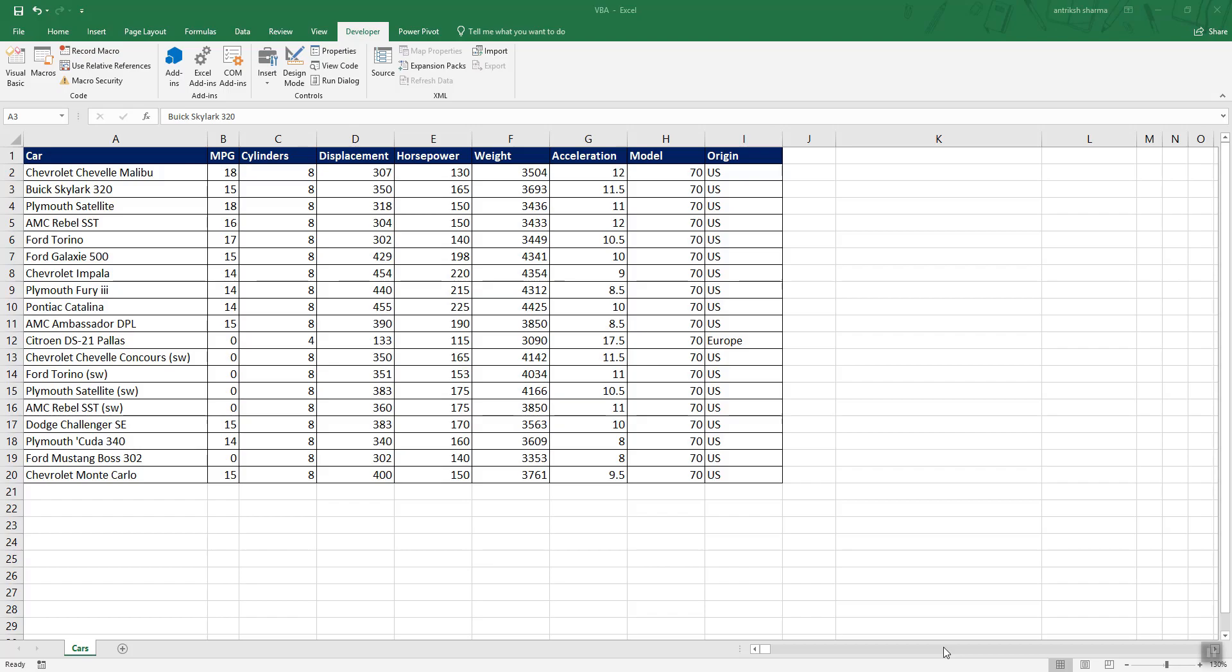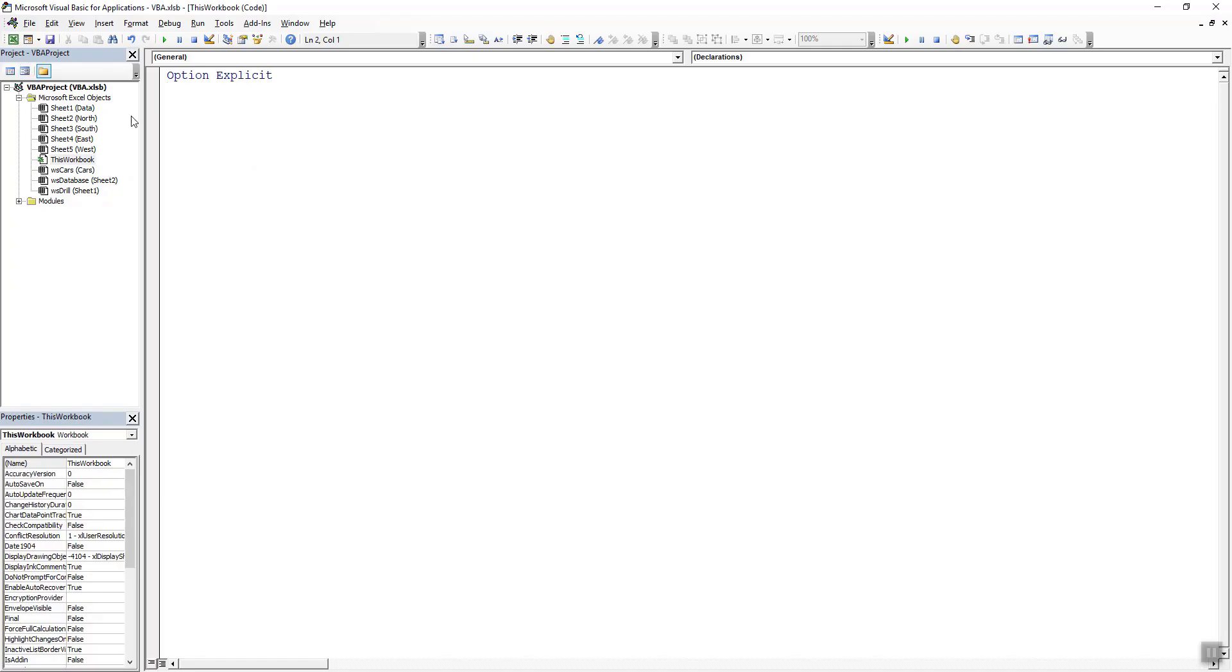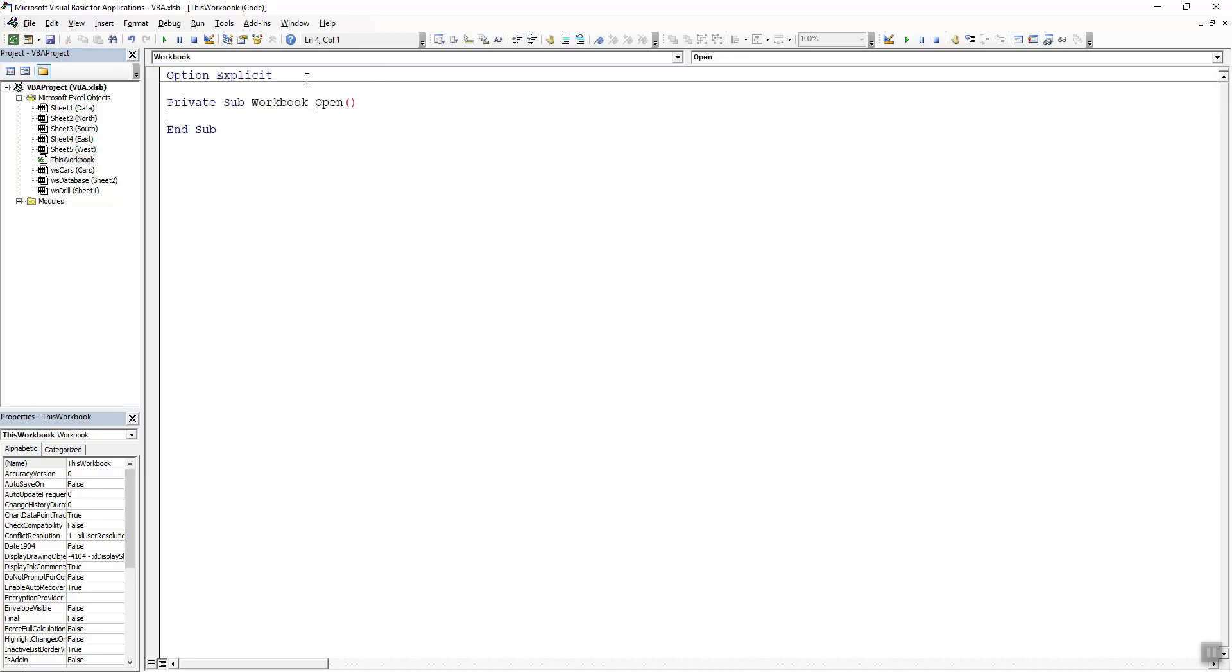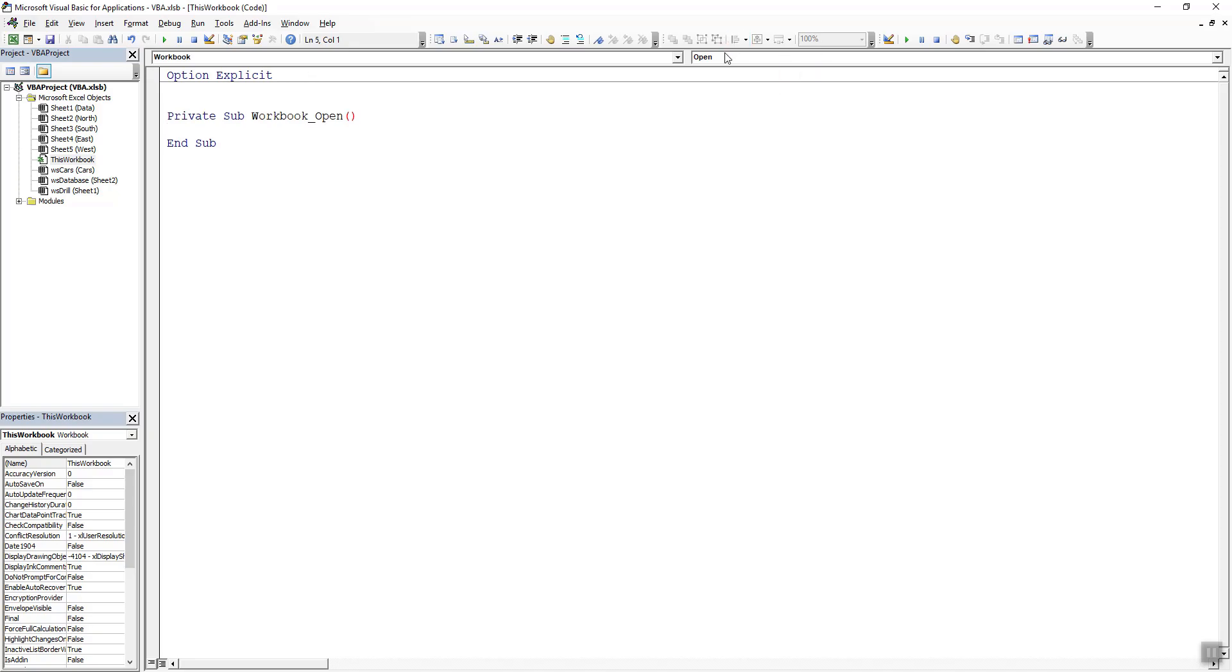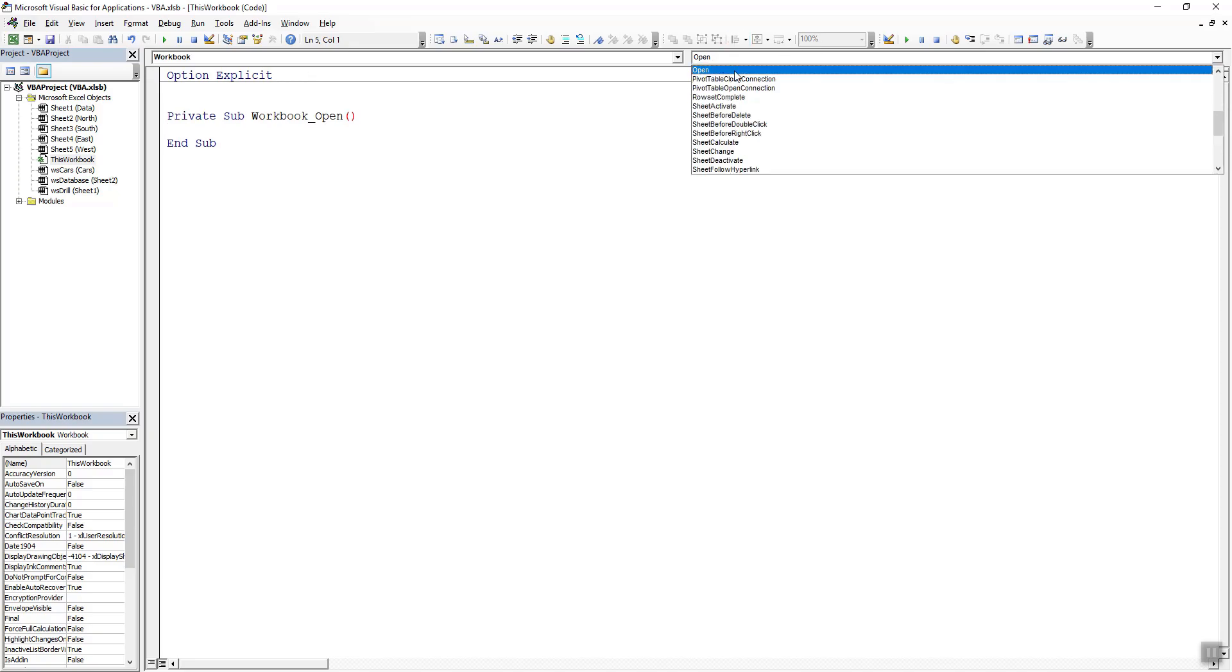For that we can head over to the developer tab and to the visual basic and then we can start writing our code. This code is going to sit in this workbook so we can select it. From the drop down we need to select the workbook and from the events we need to select before print.